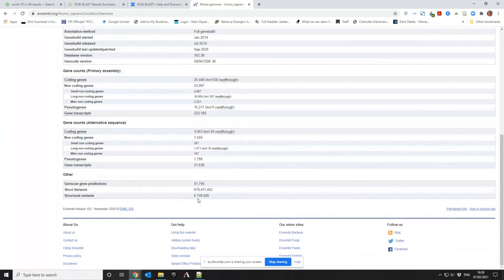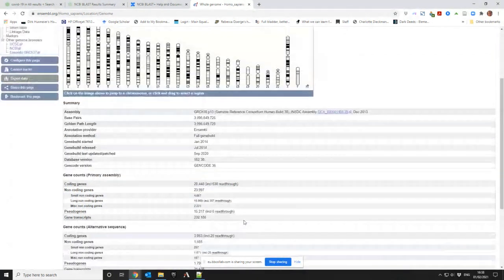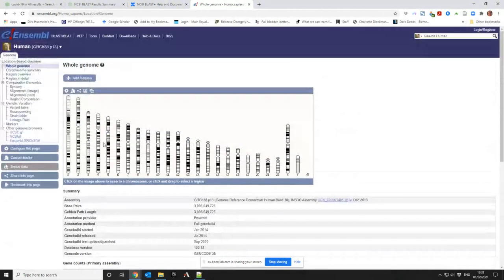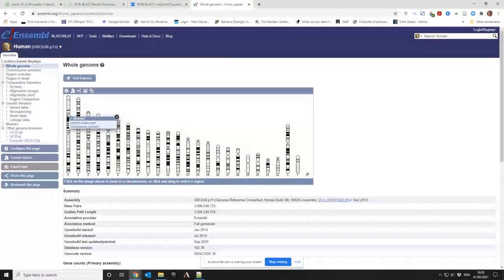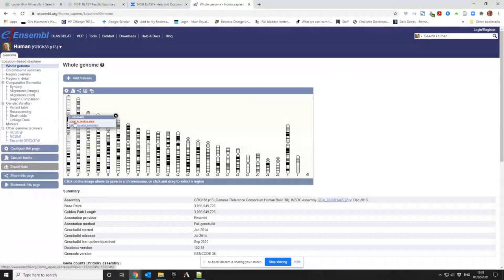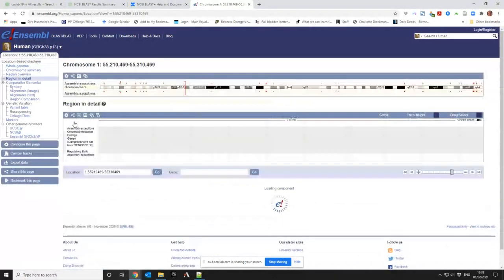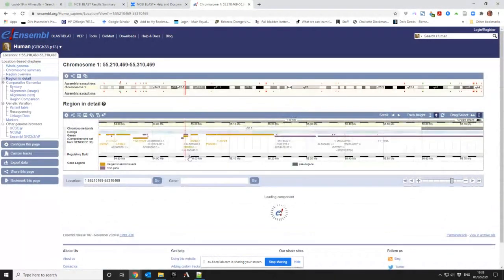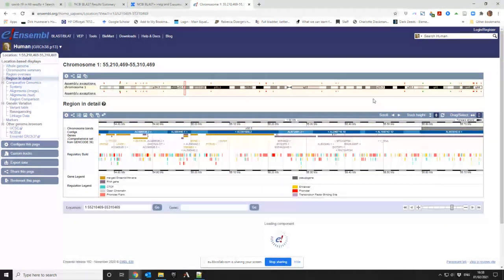Right, there are 6,749,926 structural variants. That's quite a lot, really. Now if I click on any of these particular things and I can jump to region view, it will take me to that stretch. So here's the chromosome now laid out horizontally.